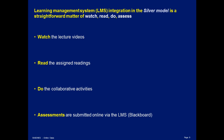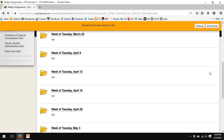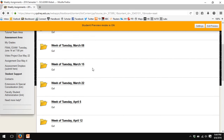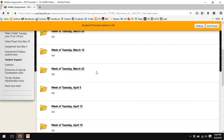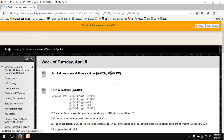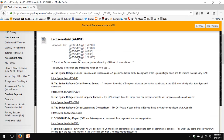Learning management system integration in the silver model is a straightforward matter of: watch the lecture videos, read the assigned readings, do the collaborative activities, and then submit assessments via the LMS. Let me show you my own LMS. I'm here in Blackboard where I have weekly assignments, one per week for every week. If I go into a typical weekly assignment, you will see a watch section.